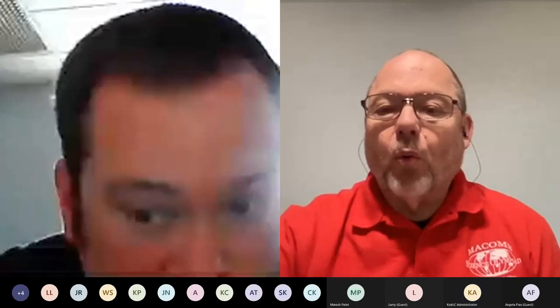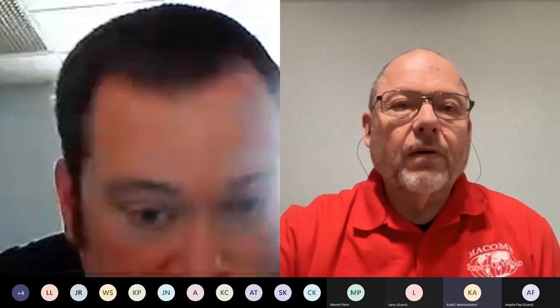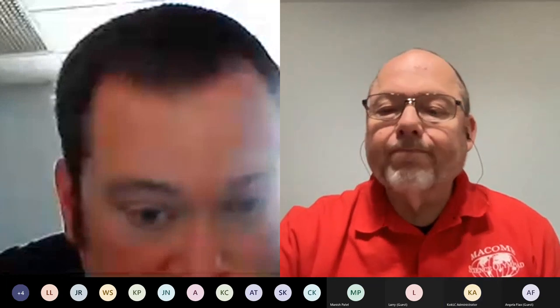Hello, everybody. I'm going to start this off by doing a quick overview of the program, and then I will entertain questions. I'd appreciate it if everybody kind of mutes themselves until I'm done with the PowerPoint, and we'll go from there.